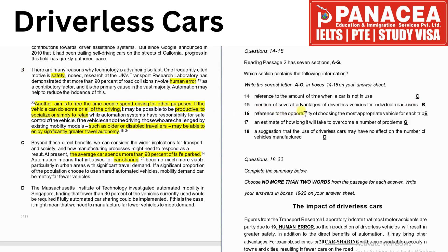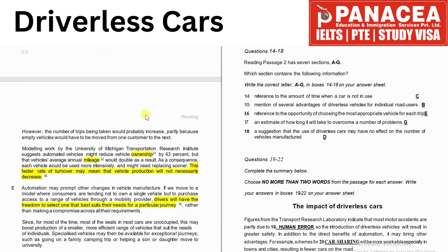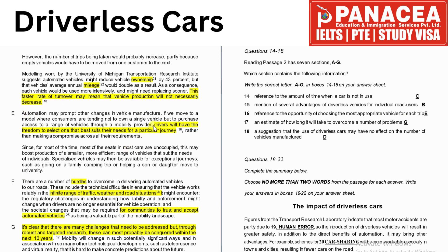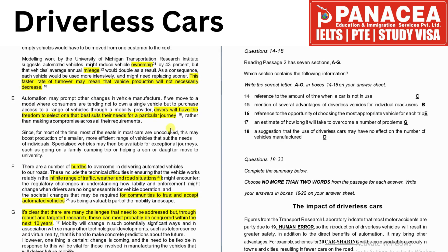Statement 16 is a reference to the opportunity of choosing the most appropriate vehicle for each trip. This information is given in paragraph E. The highlighted line reads: 'Drivers will have the freedom to select one that best suits their need for a particular journey.' So the correct answer is E.